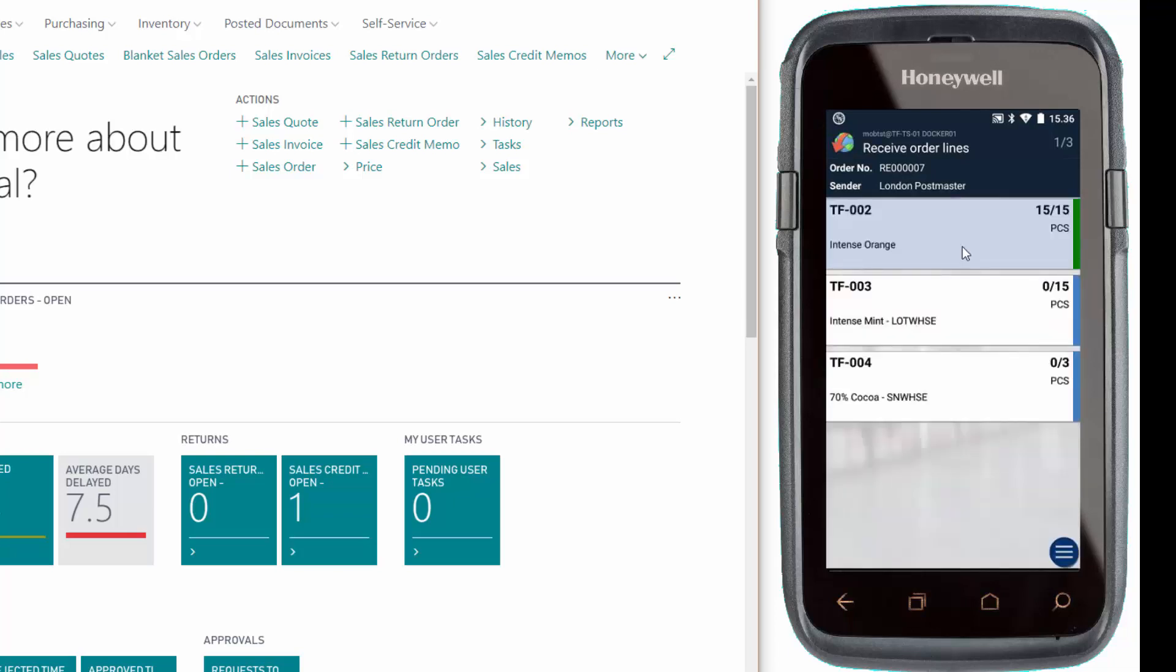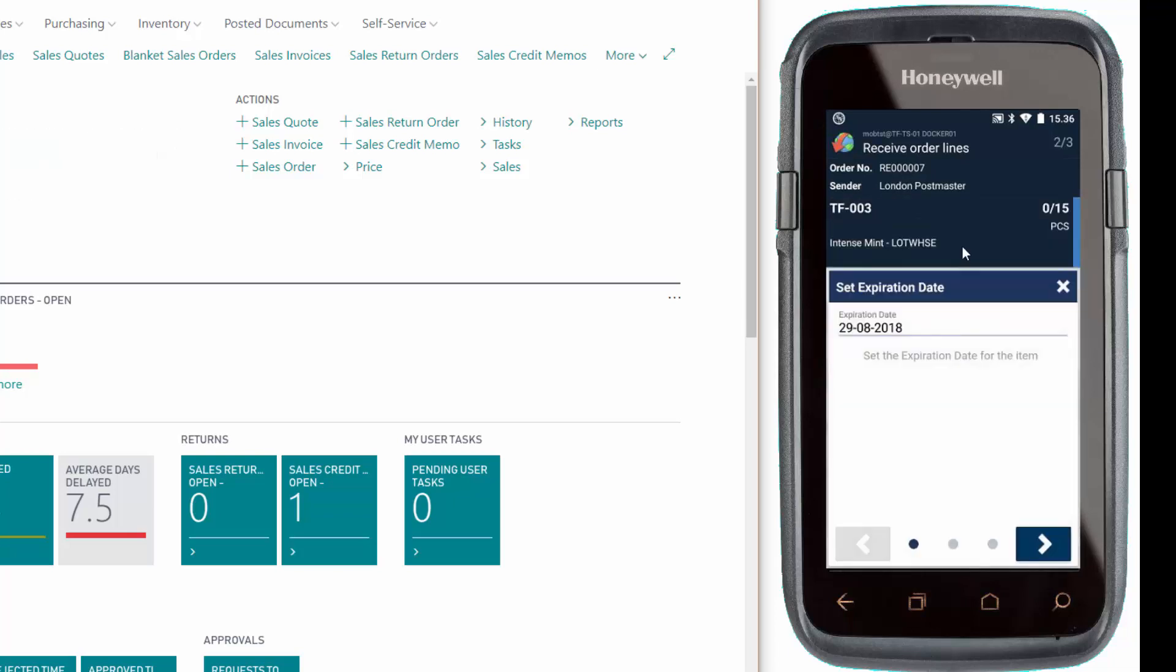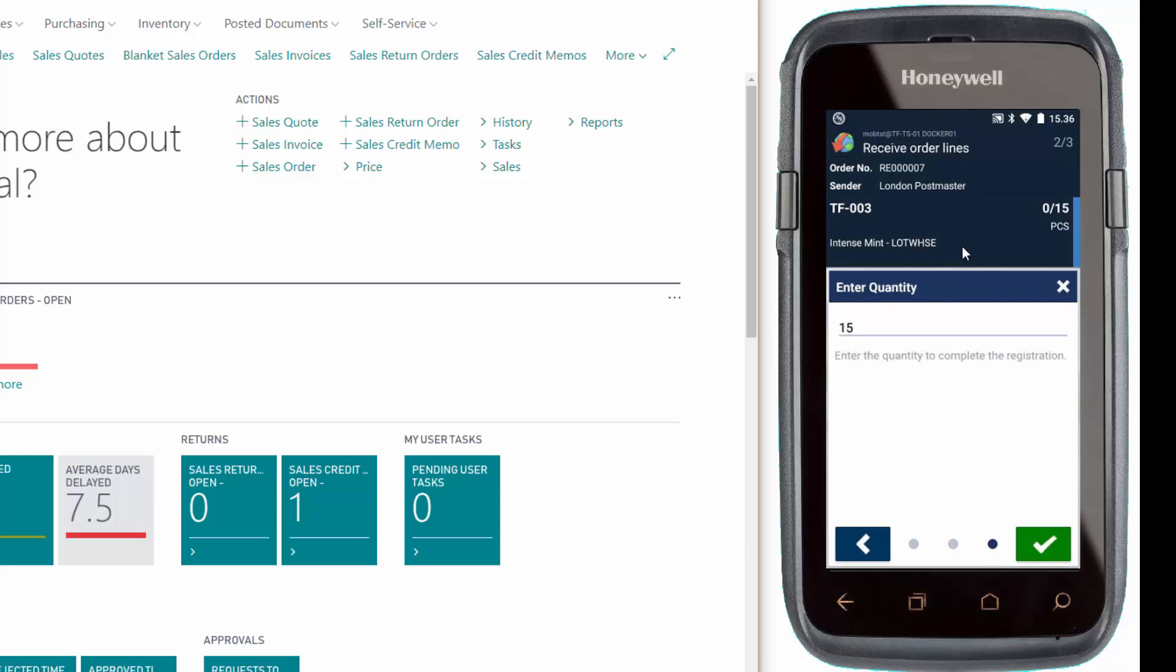Let's go to the next item. We'll confirm the expiration date and scan the lot number. Again, we can validate the quantity by pressing the checkmark or by scanning the next item.